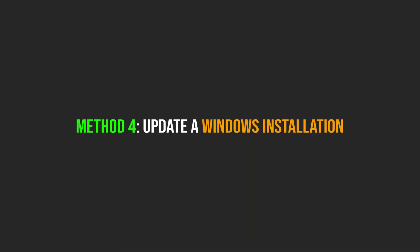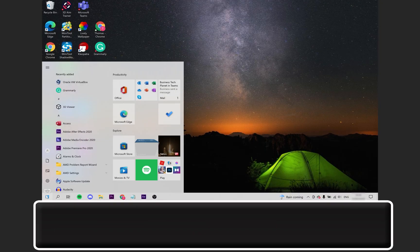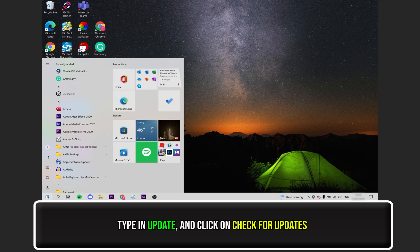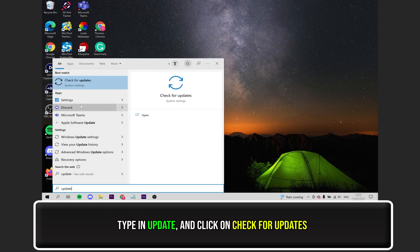Finally, let's try updating a Windows installation. Open up the Windows search bar and type in Update. Once you see Check for Updates, click on it.